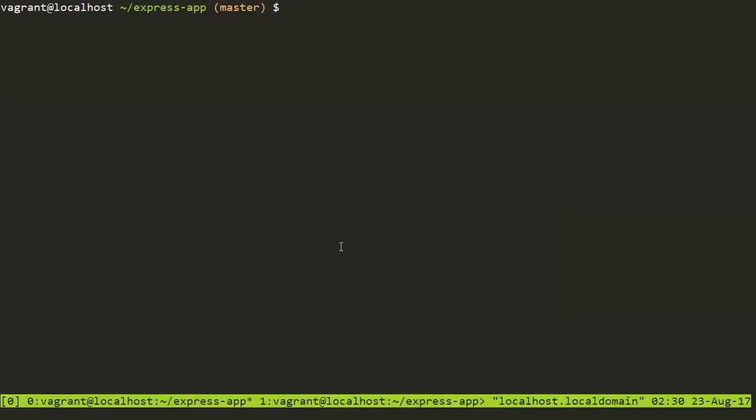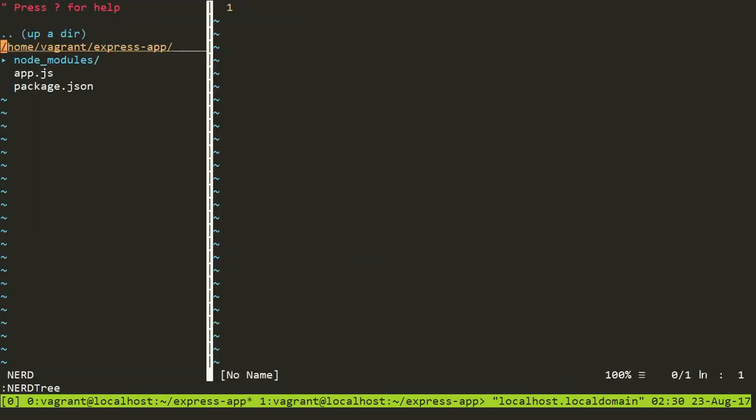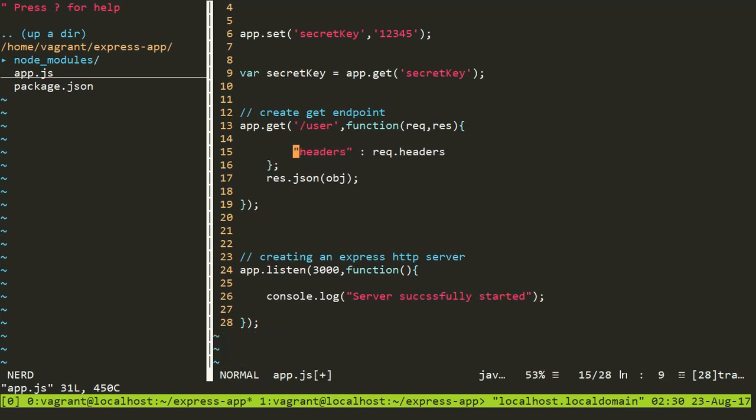So I'm inside my app that we are building, the Express app. The files are there. We have app.js. So I'll open my VIM and inside my VIM, there's this app.js file. I'll open it. And if you remember, this is the last point where we left, we were learning about the request object. So I'll delete it now.